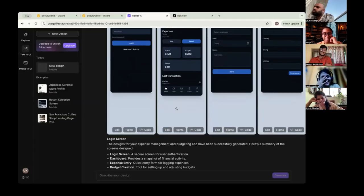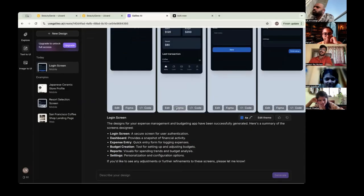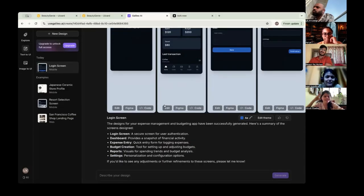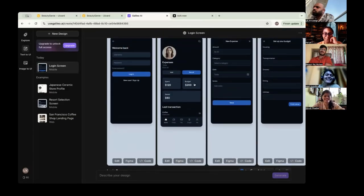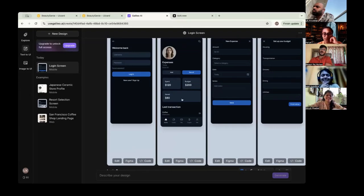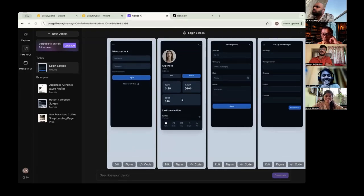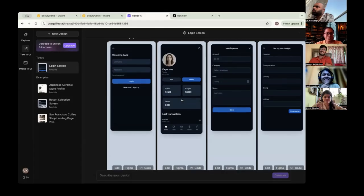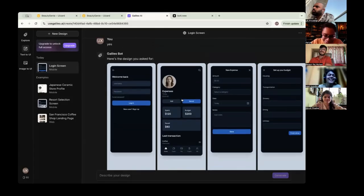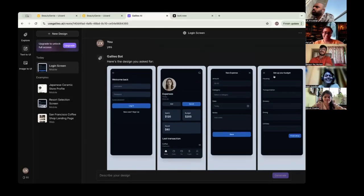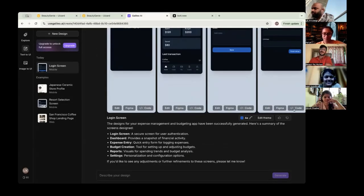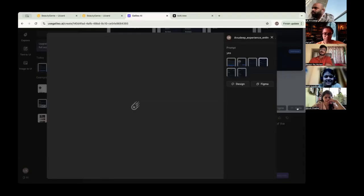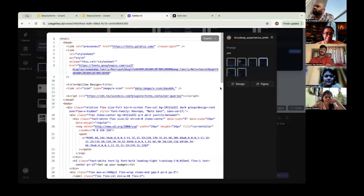Wow. These are still images, I think. No, there is a link for Figma also. Also the code. Yeah. Great for designers and for the developers.